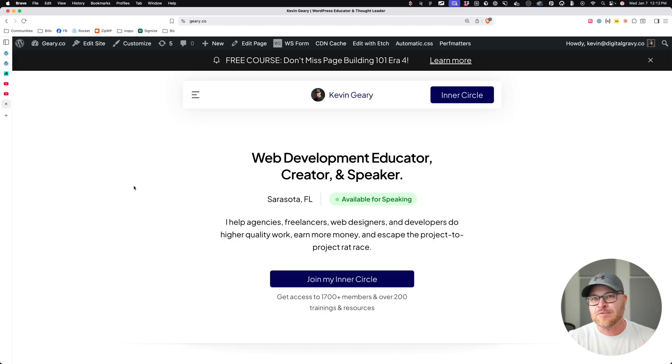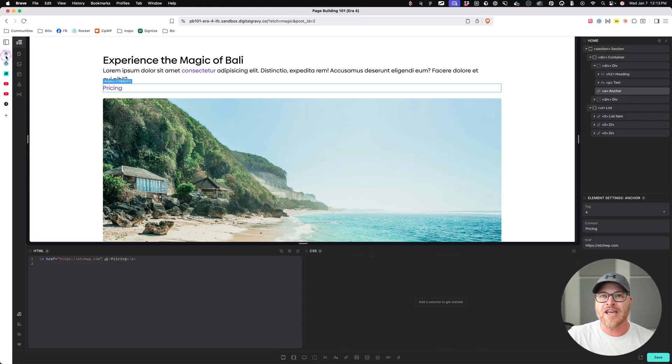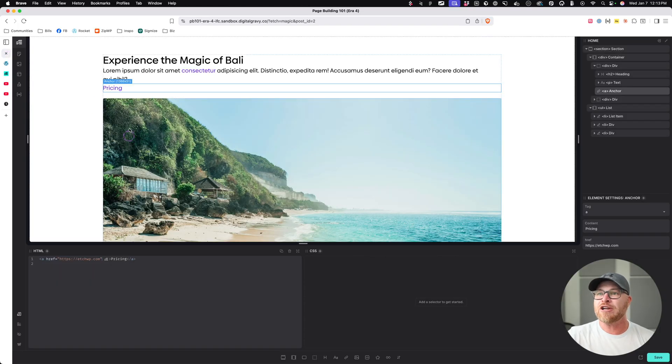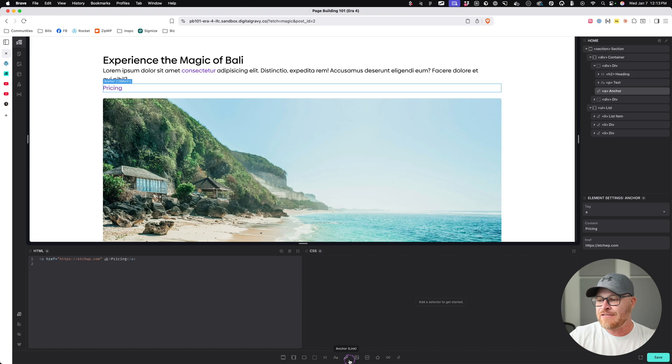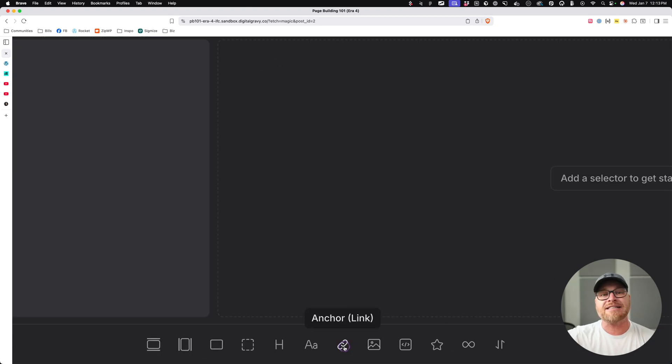One of the principles in Etch is that we call things exactly what they are. So I'm going to go back into Etch. You see, we already added a link right here. And if I direct your attention down to the bottom bar, it literally says, hey, anchor link.